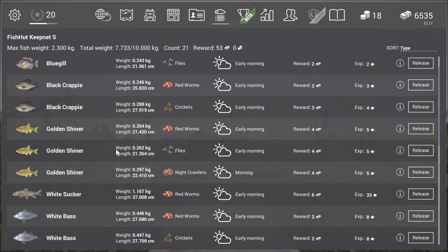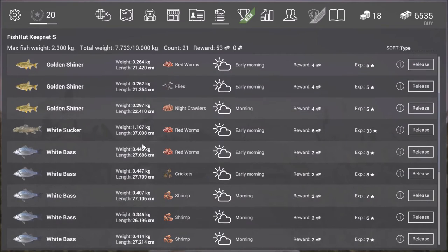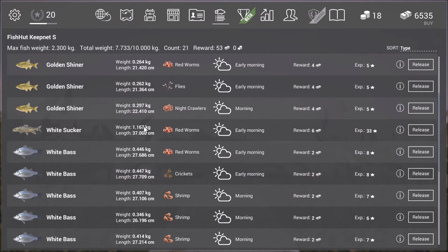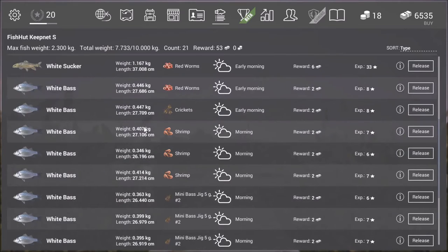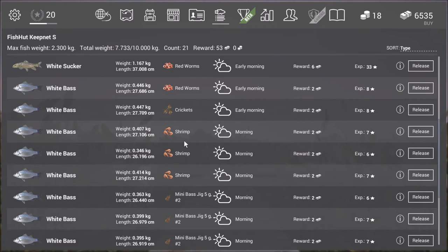And lastly I used nightcrawlers and I get more bass with nightcrawlers but also the occasional panfish. There is however one type of bait you'll only catch the white bass with and that's shrimps. However these only become available at level 17.